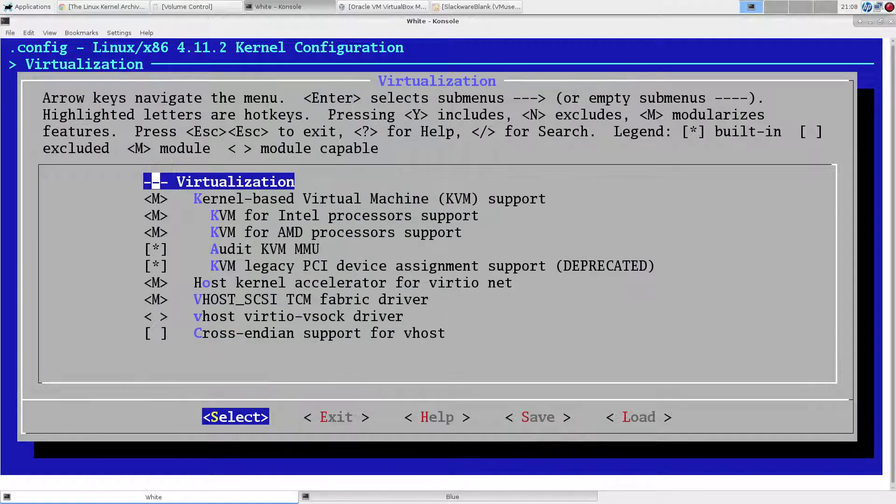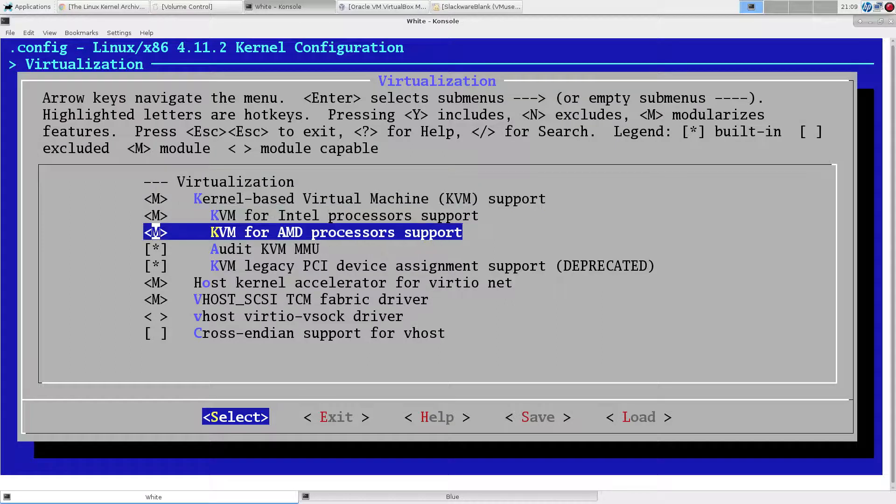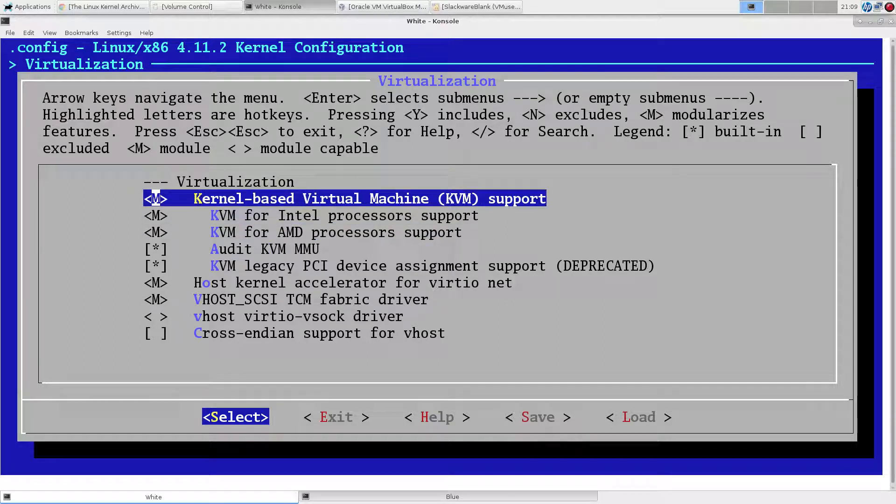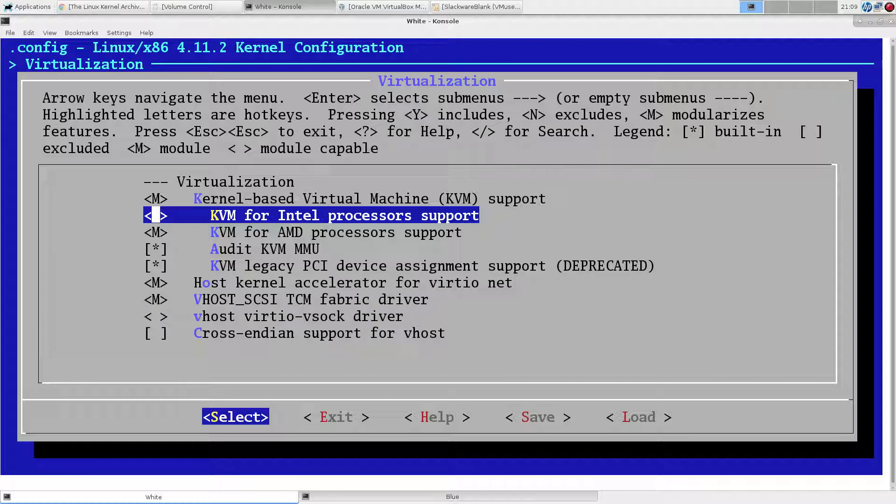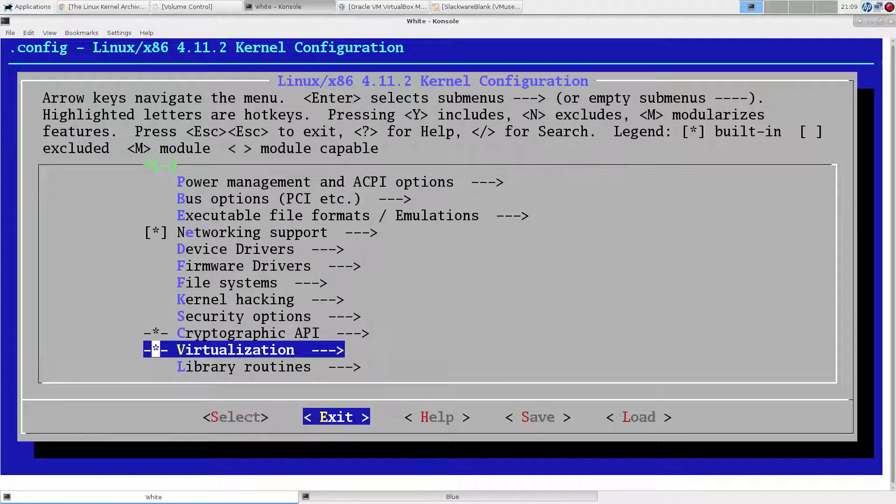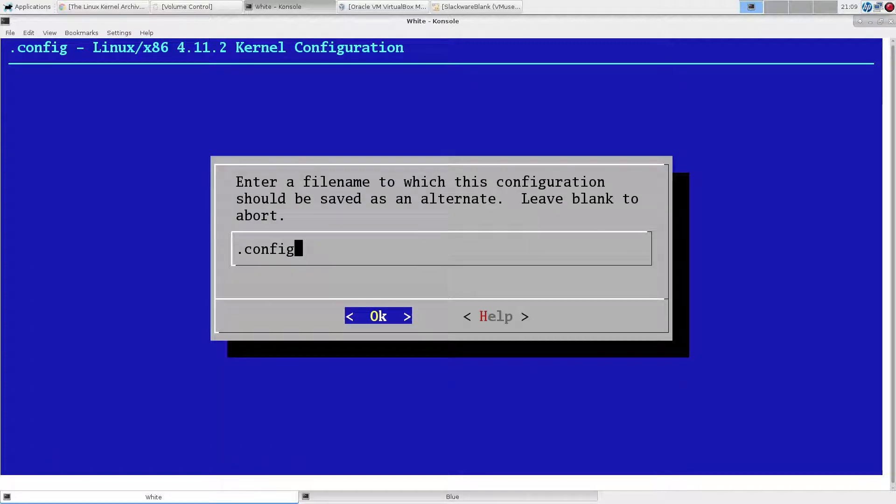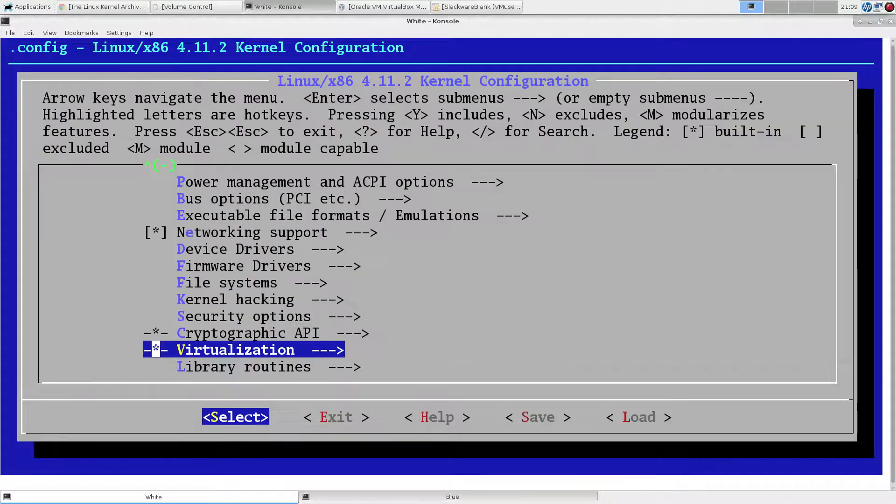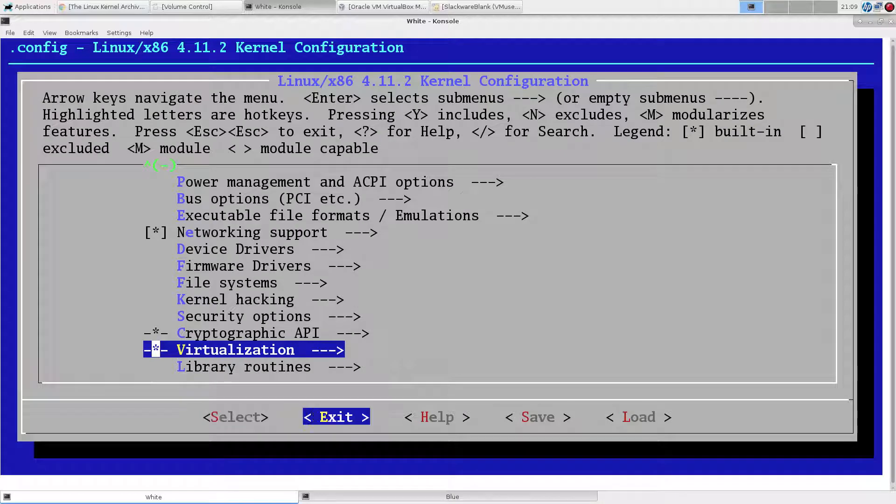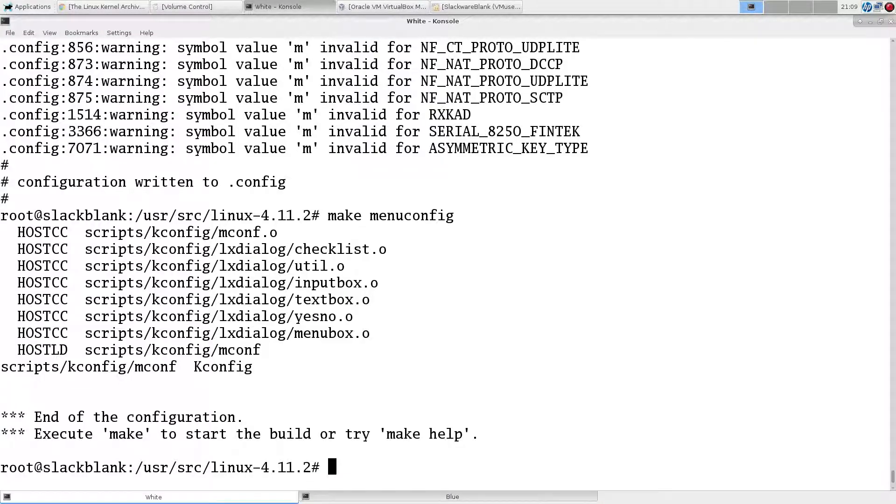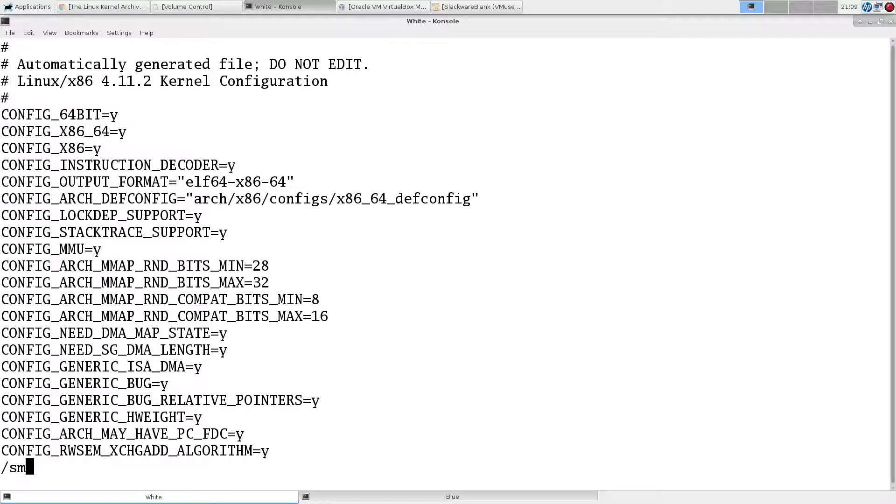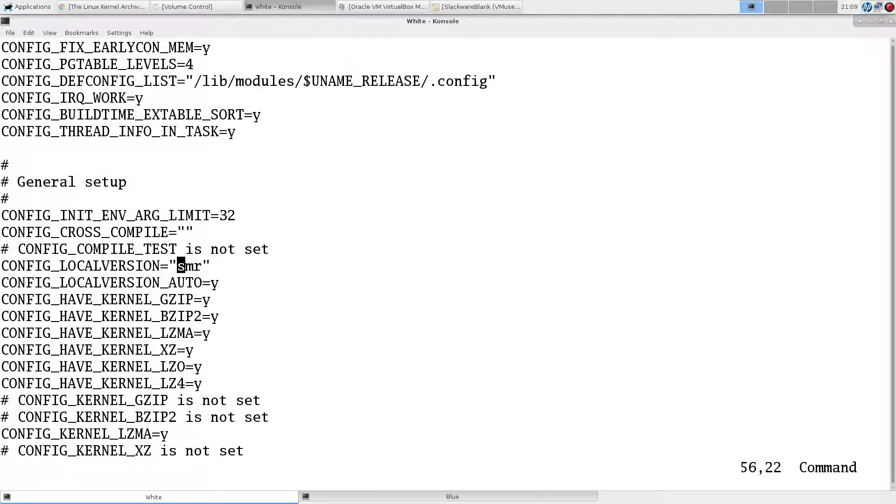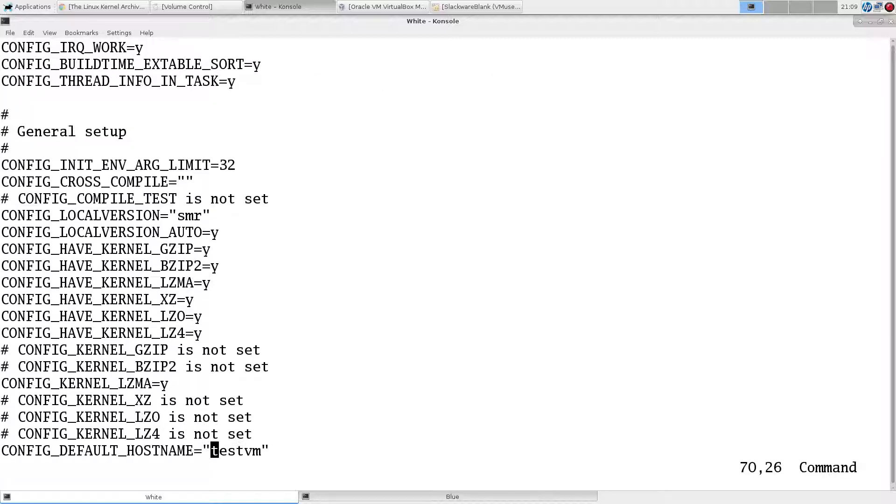I think in virtualization, let's just take out KVM for Intel, just for fun. We'll save our config. Now we can take a look at our config here. Let's see if those changes have made it in. So now we've set our local version here, and we've configured our host name. So a couple of changes we did in the configuration menu have now been put here.